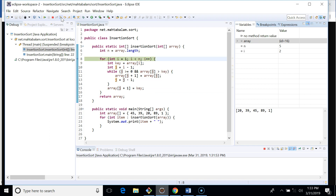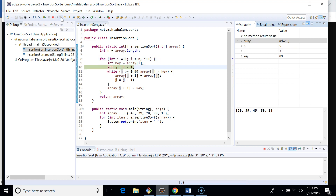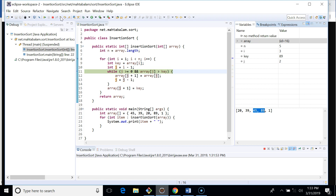In the third iteration, i is three, the key is 89, and j starts at two. We compare 89 with 45 — 45 is not greater than 89, so we exit the while loop immediately and 89 stays at its correct position.